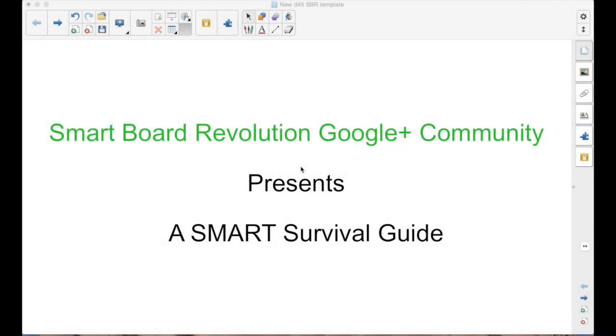The SmartBoard Revolution Google Plus Community presents a Smart Survival Guide. I'm your host, Matt Granger.